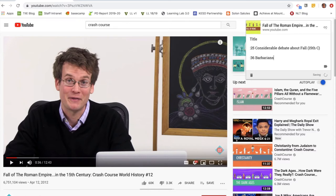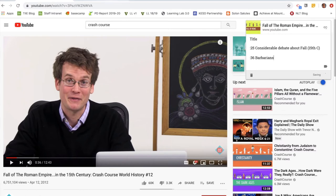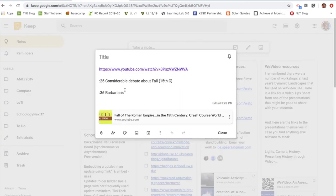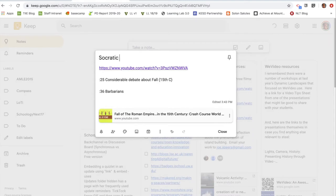Now let's see what happens with this note in Keep. I go back into Keep and I can see the note created directly from the extension — no prep needed beforehand. I'll click to open a bigger view. I can edit it at any point, maybe label it 'seminar prep' or 'research.' It's a hotlink, so I can always go back to the video right from my notes.